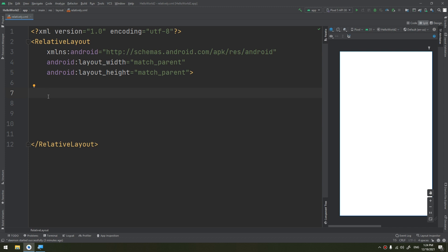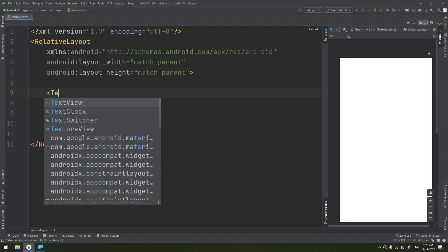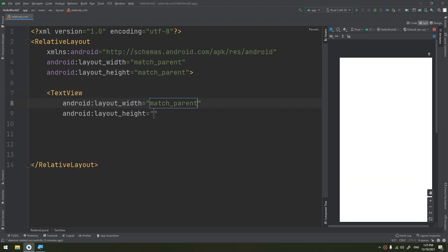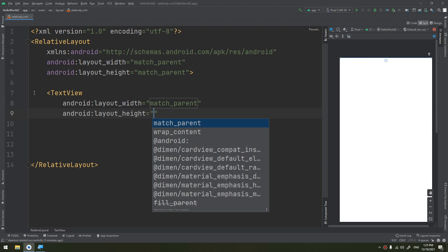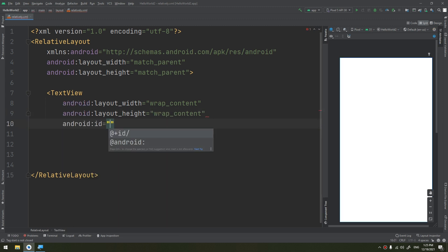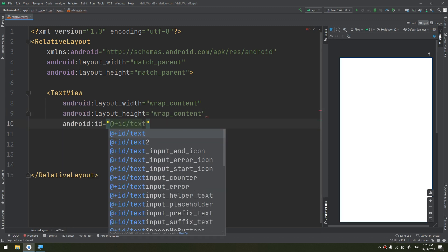RelativeLayout lets child views specify their position relative to the parent view or to each other, specified by ID. We start by making a new TextView — this is the child of the RelativeLayout. I will make it wrap_content for both width and height, and its ID is 'text1'.